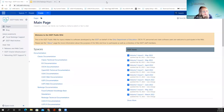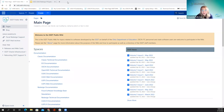Good morning everybody, and welcome to our fiscal year end meeting for redesign for 2022. I'm going to start off with the USAS portion, and then Lori's going to hop on for the USPS part.